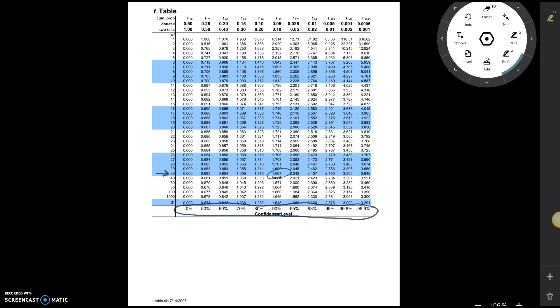So that would tell me that t-star, when we have 30 degrees of freedom for a 90% confidence interval, is 1.697.